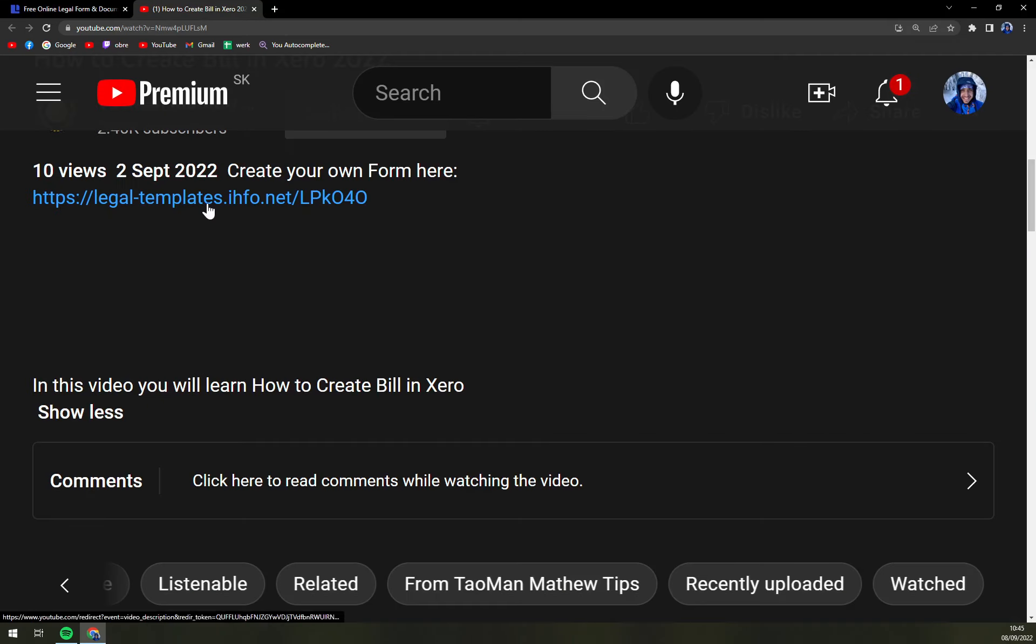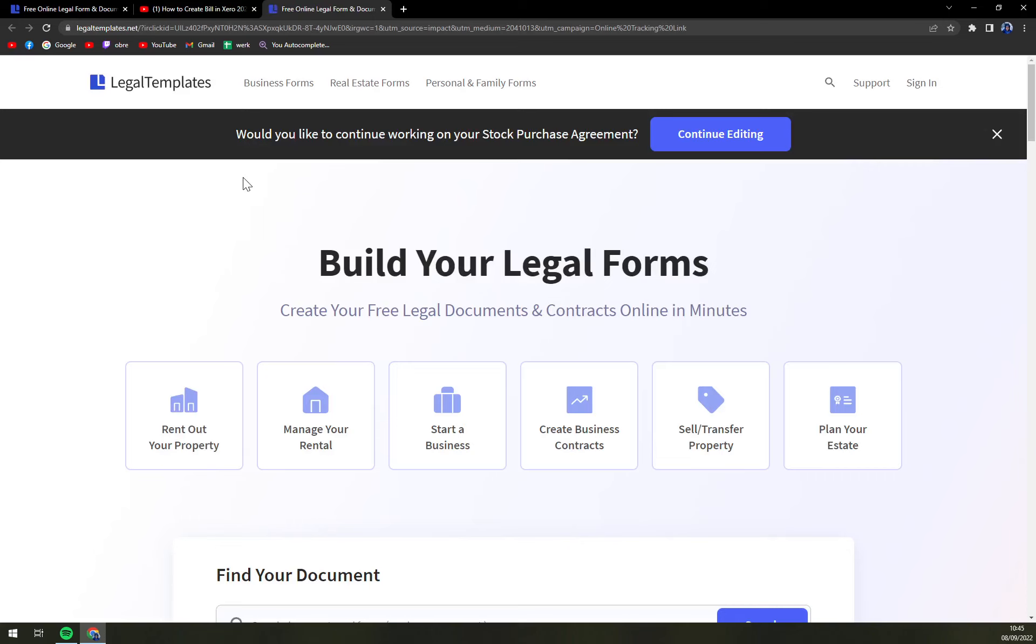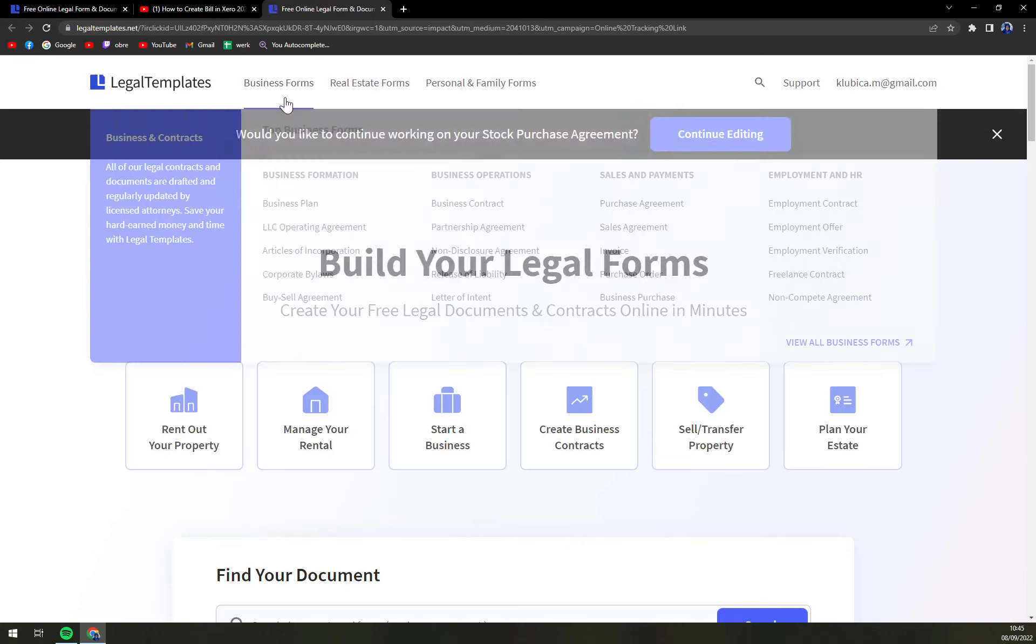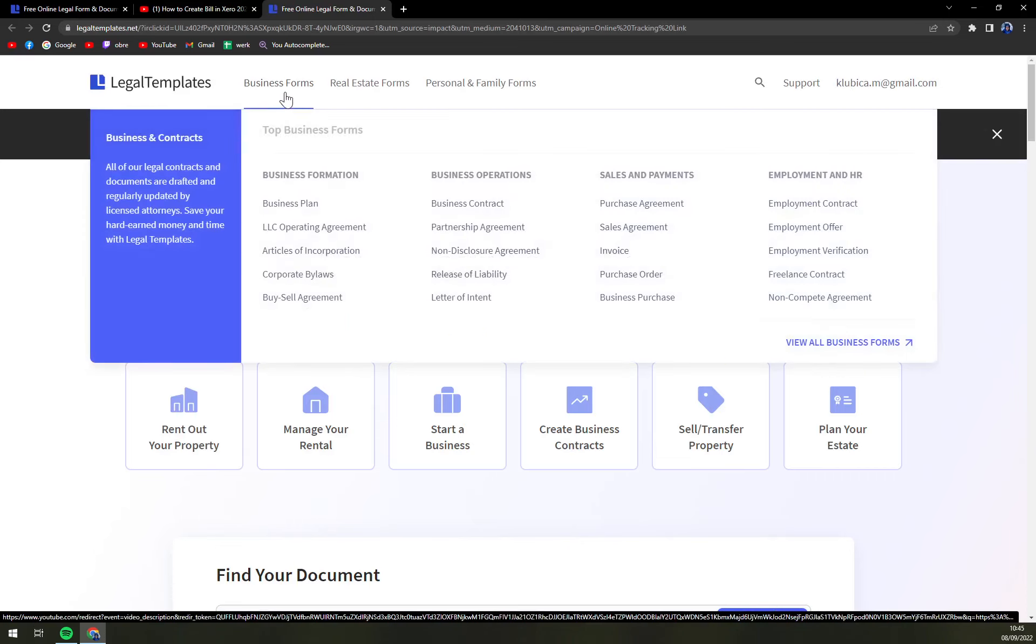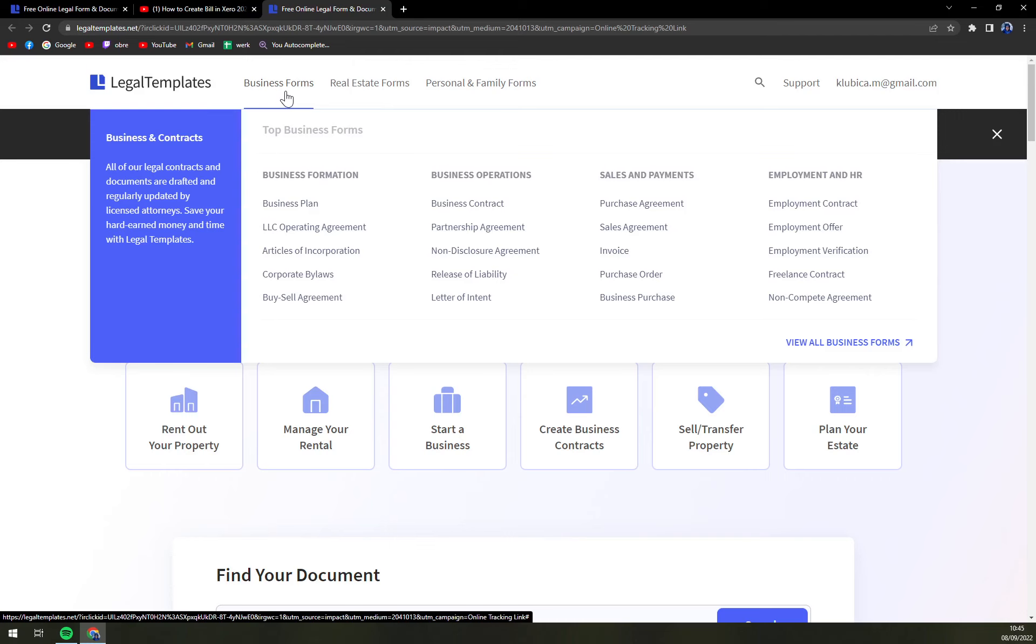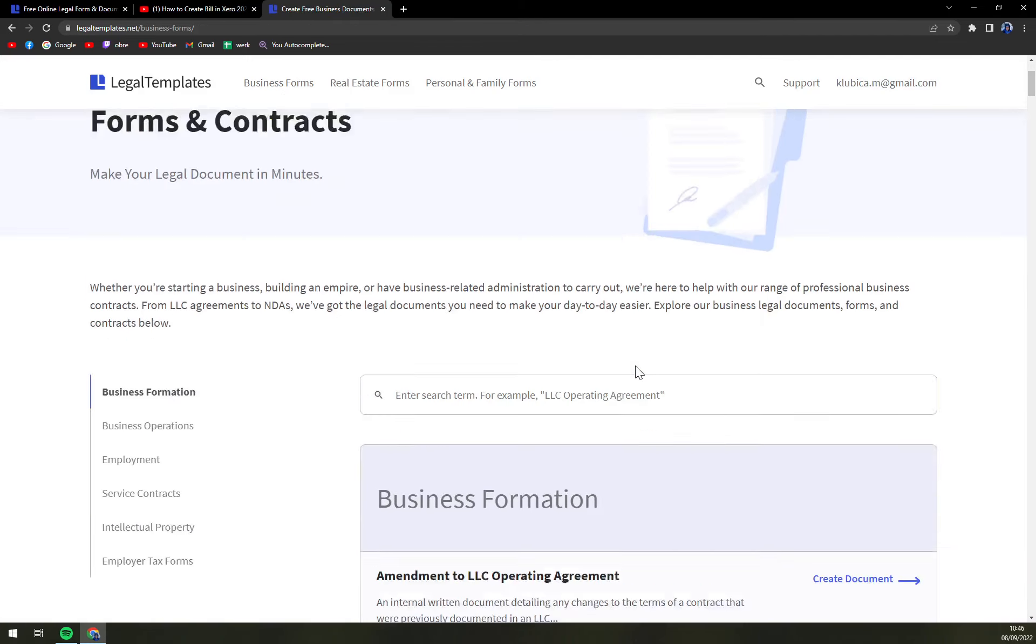The link is underneath this video so let's click on it. Once you click there, let's focus on top of our screen where there are business forms, and then view all business forms.